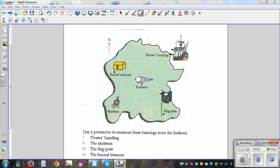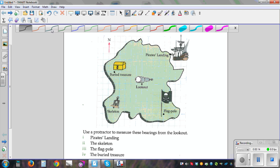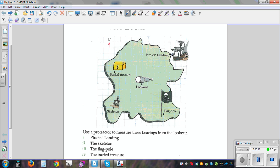This is a map of a place called Desolation Island — a fictitious place. We want to find the bearing of four different places from the place called Lookout. This is Lookout, this is Pirates Landing, this is the flagpole, and the skeleton and buried treasure. The question is to use a protractor to measure these bearings from Lookout.